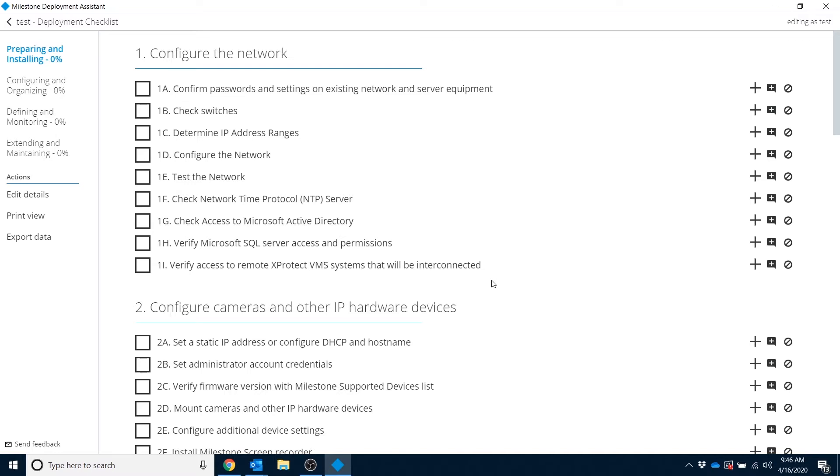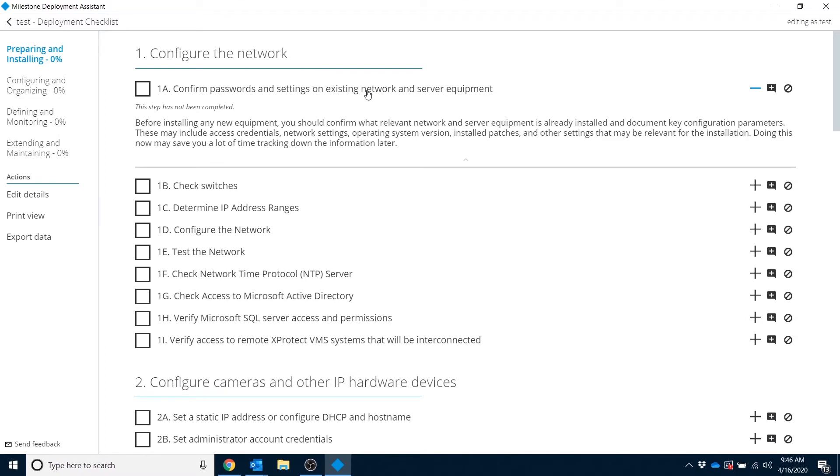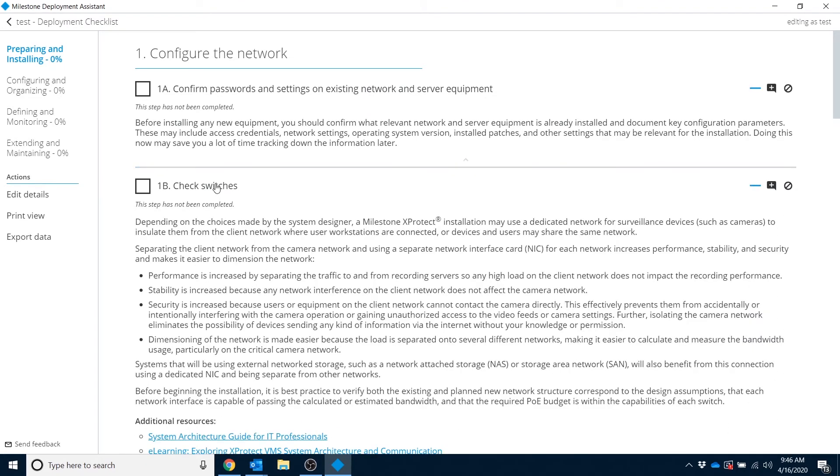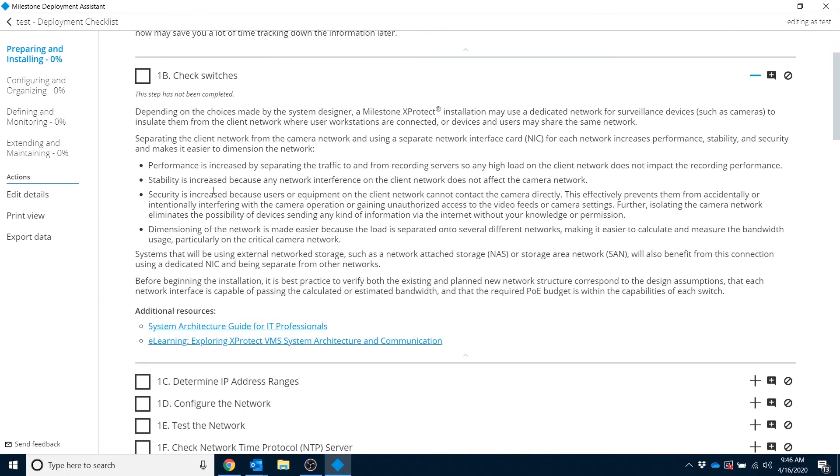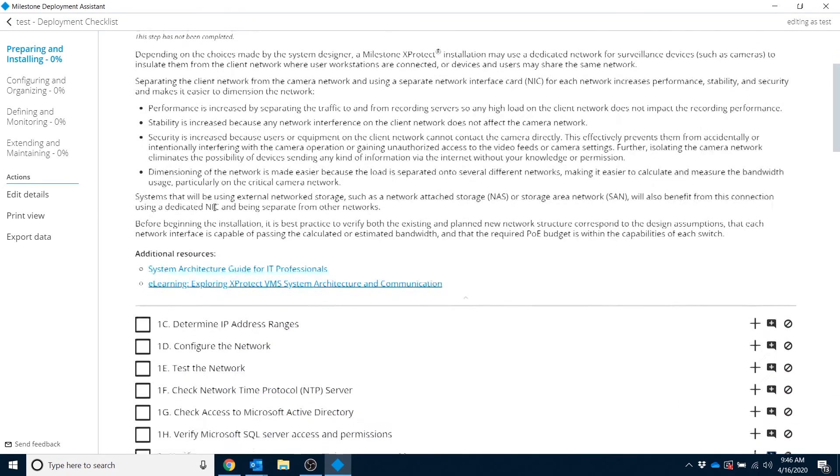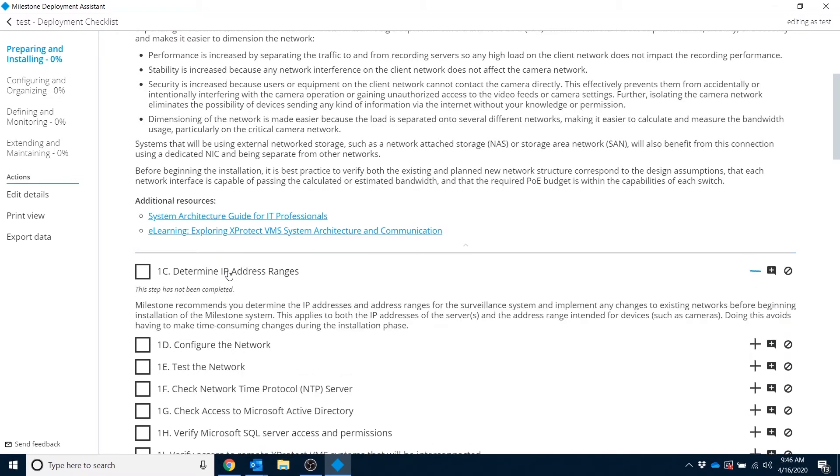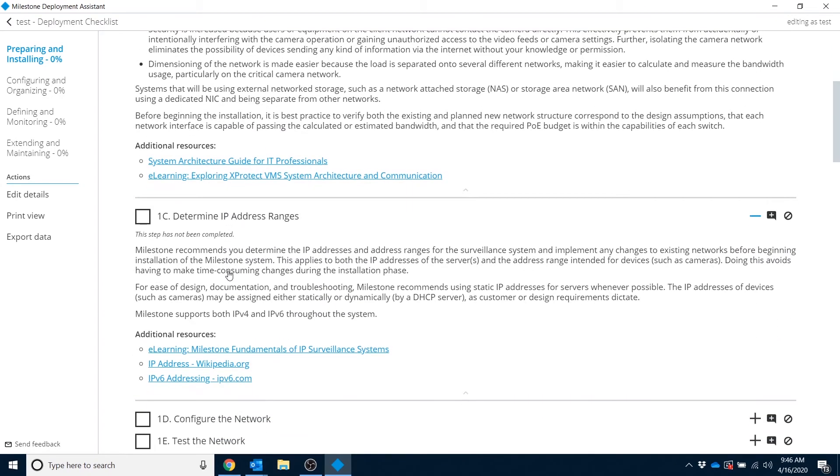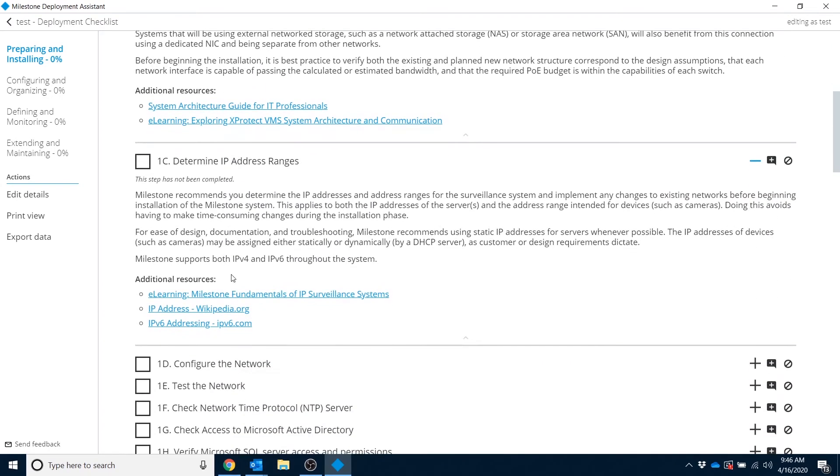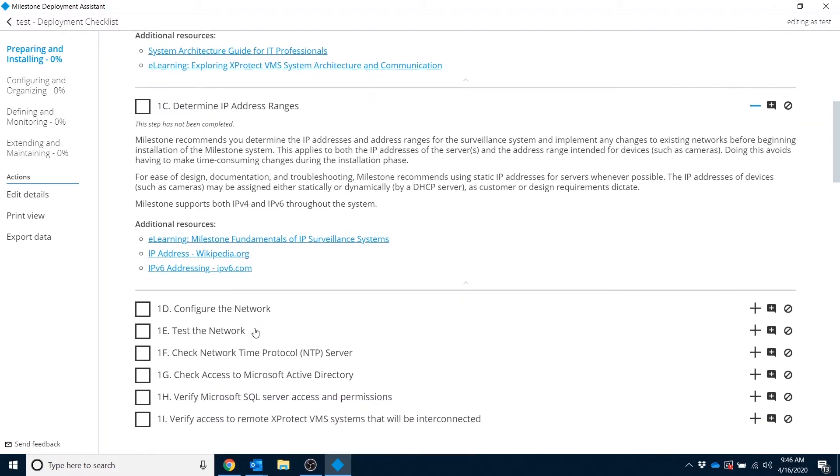And each one of these line items here, you can click on for more information. And for each one of these items, we explain why Milestone would make such a recommendation, how to implement it, and if you need some additional resources on why we would make this recommendation or how to implement some links there.